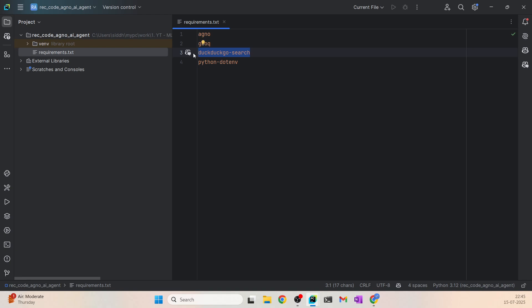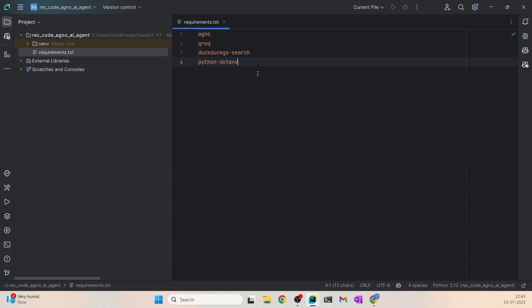And then we have DuckDuckGo search, which we are going to use as a tool for making an agent that can search through the internet and do some research. And then we have python-dotenv, where we are going to save our Groq API key and any other secrets in a .env file. So these are the libraries that we need.